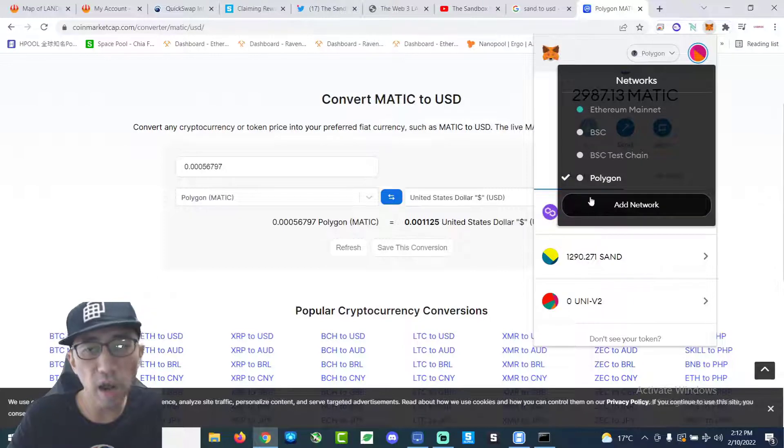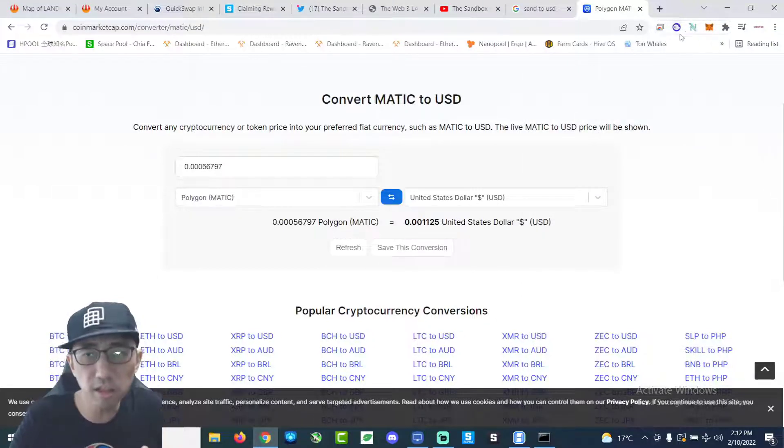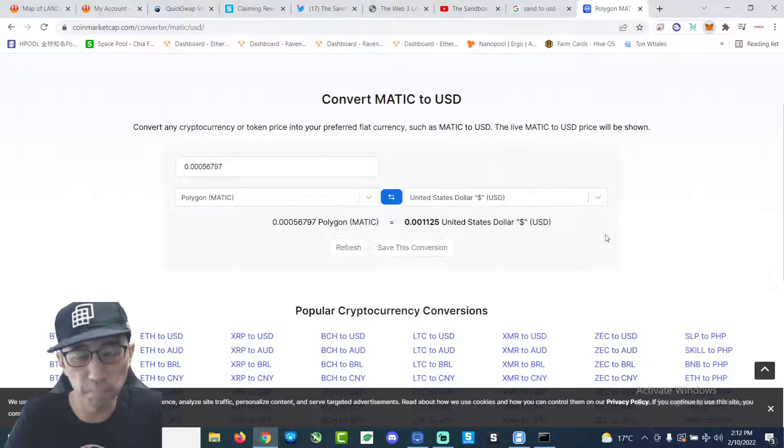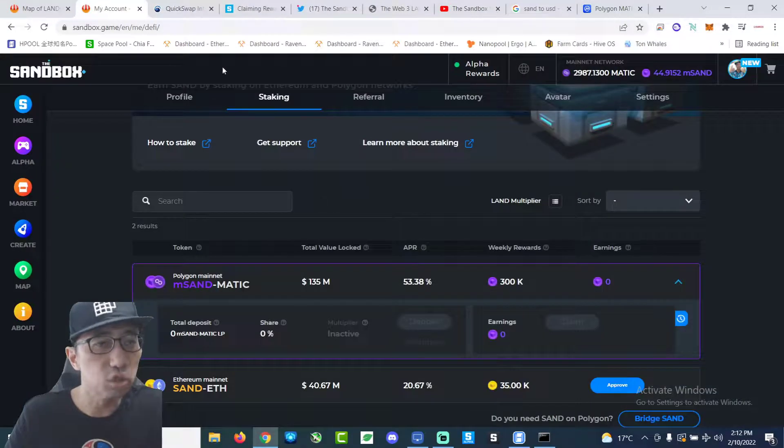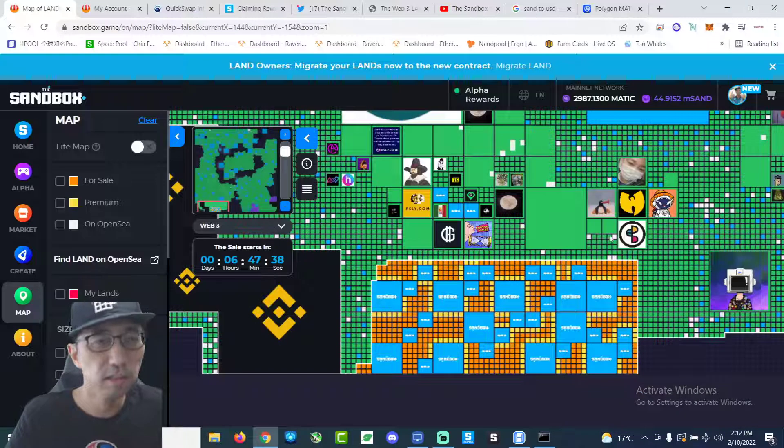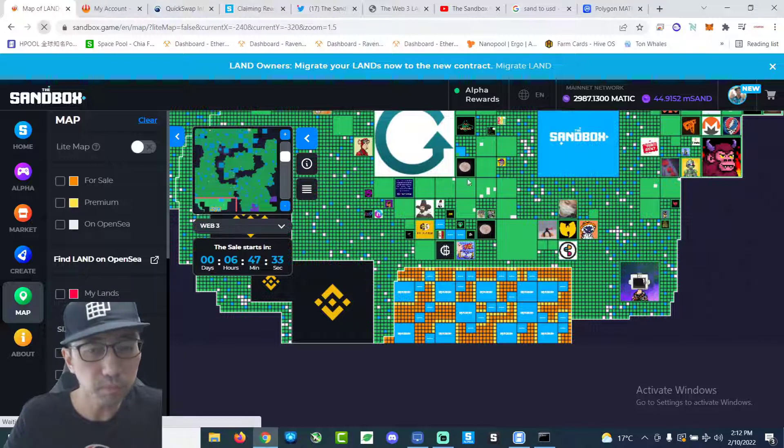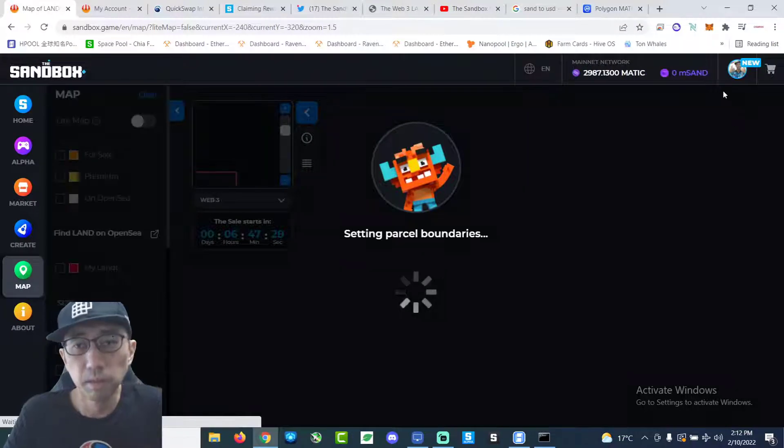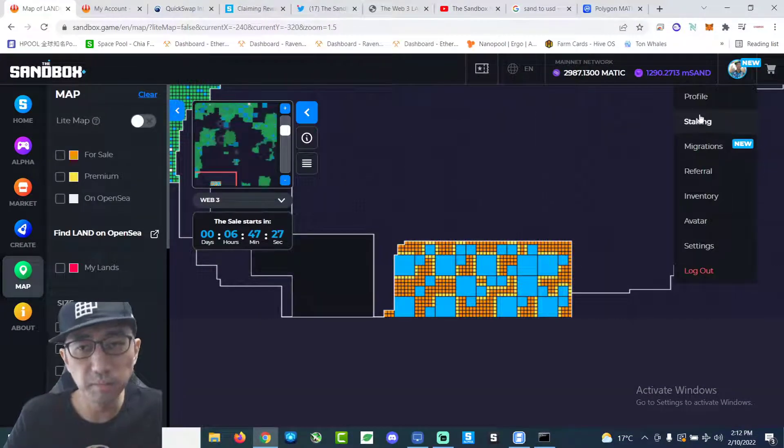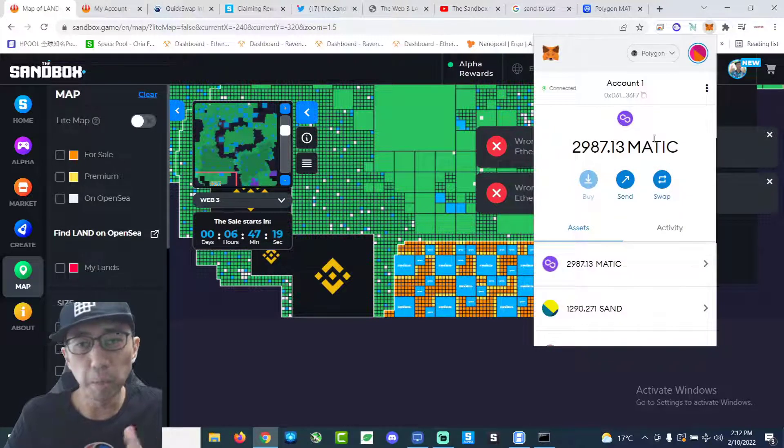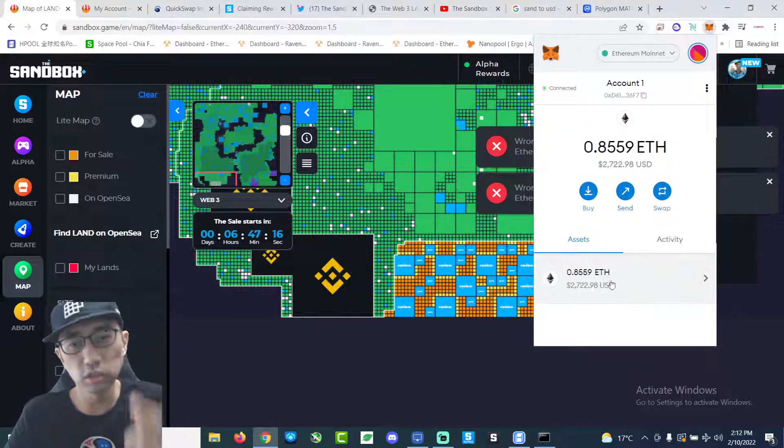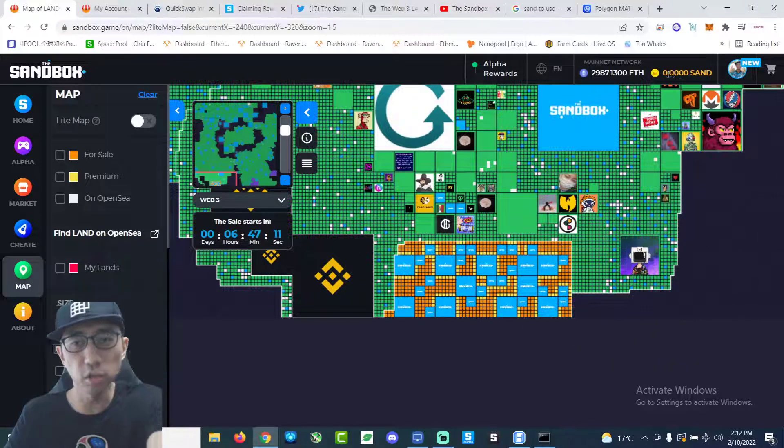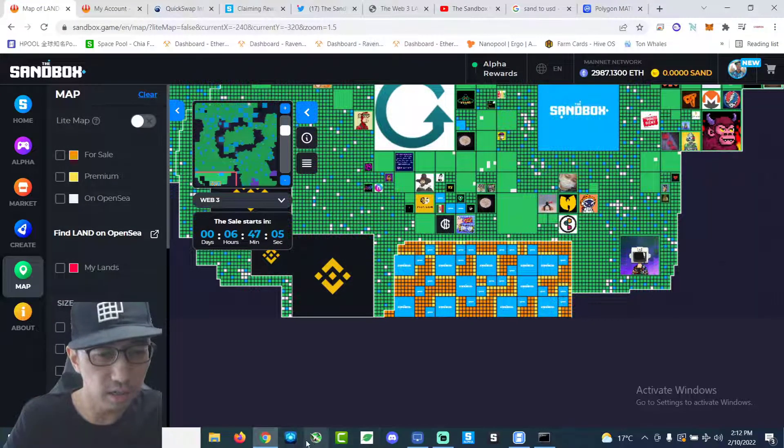And now I have to swap the MSAN to regular sand token. Because in order to buy land, I need to have sand, not MSAN. A little bit complicated, I guess. Because I'm on the Polygon network right now, right? But when we buy the land, it's on the Ethereum network. So I won't be able to buy the land unless I switch the MSAN to regular Ethereum sand, which I don't have any right now. Okay, that's another thing that we gotta do now.